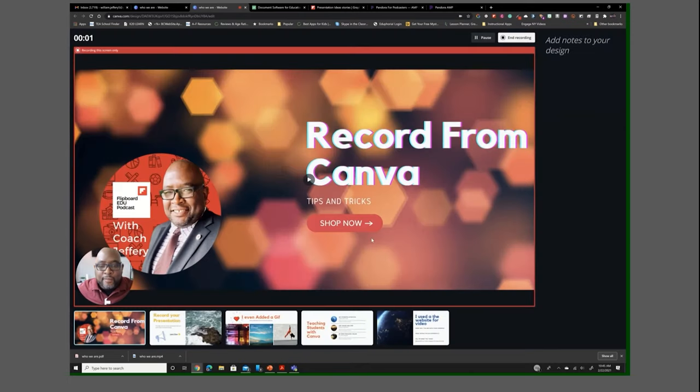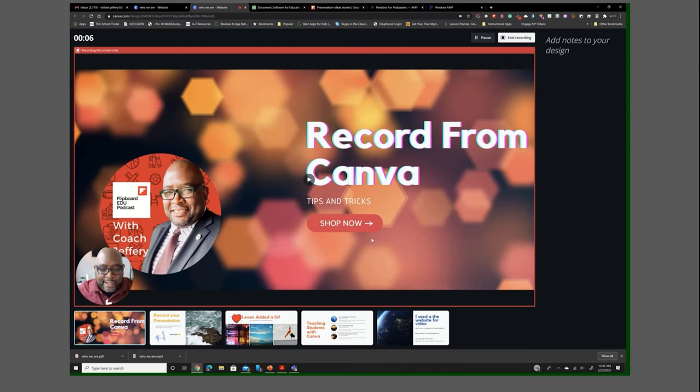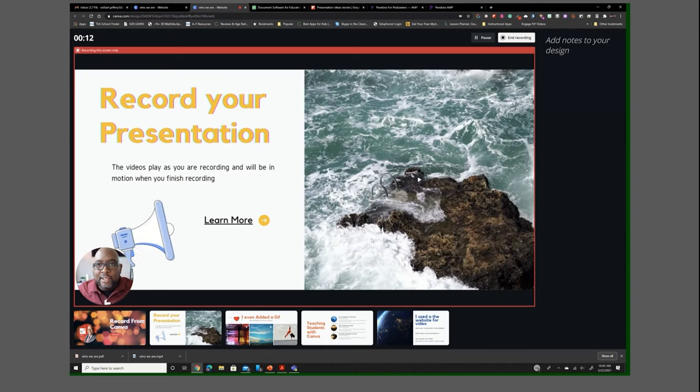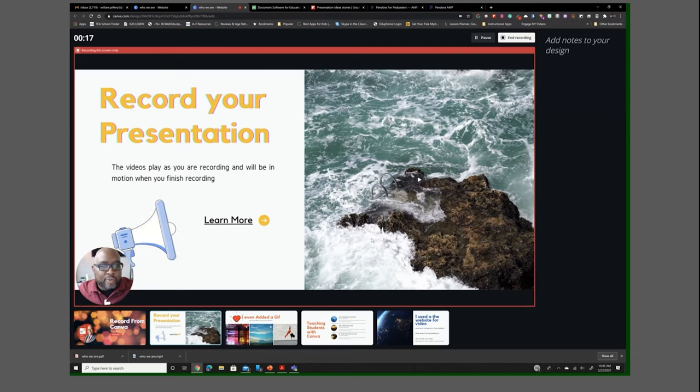now we're able to record. You can see yourself in the little corner and what's really cool about this presentation is I've added video. You can record using this and as it plays, your presentation is going to allow